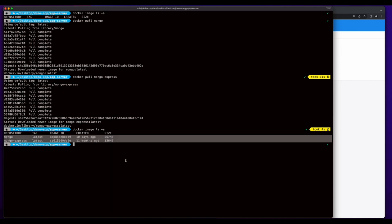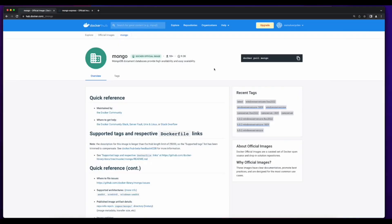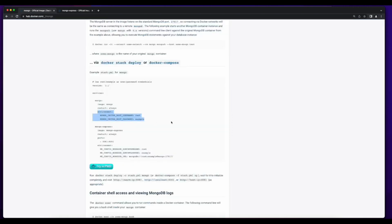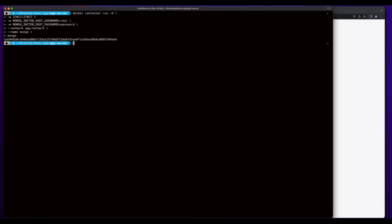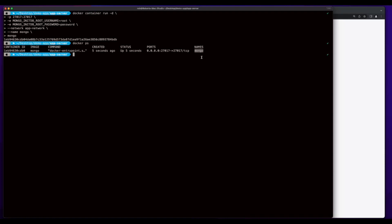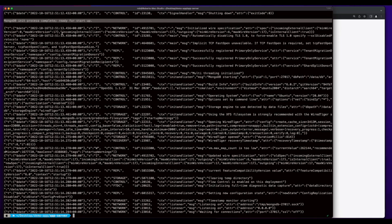With both images pulled, I can go ahead and spin up the Docker containers. For the Mongo container, I want to run this in detached mode and I'll map the container on the default port 27017. Jumping back into the Mongo documentation, we see an example where they're passing the init root username and init root password in as environment variables. So I'll pass the init root username and password in as environment variables, specify that I want this container to run on the app network, give it a name of Mongo, and use the Mongo image. Here we see we have the container named Mongo with the exposed port, and checking the Mongo logs, the Mongo init process is complete and it's ready for startup.